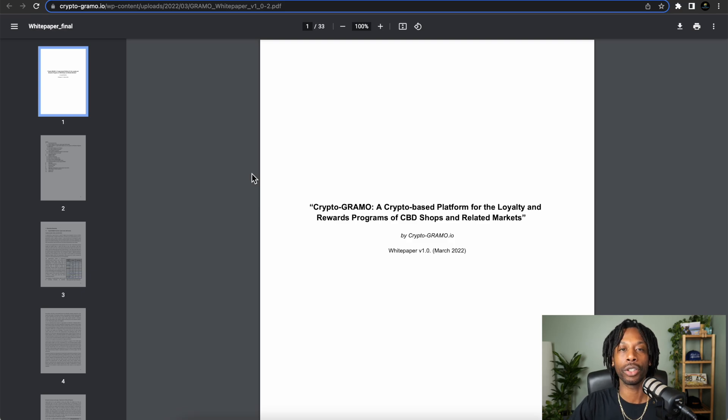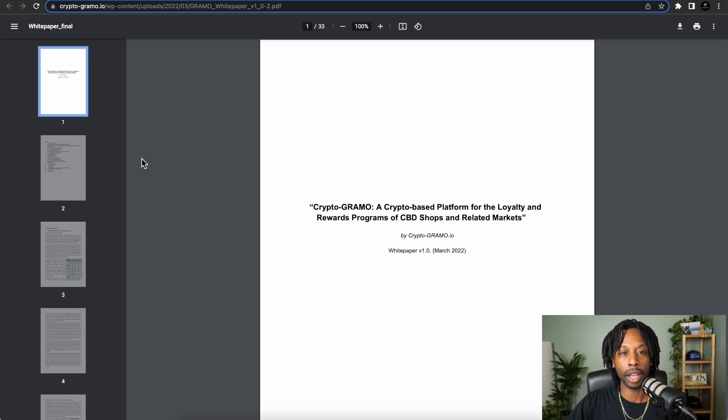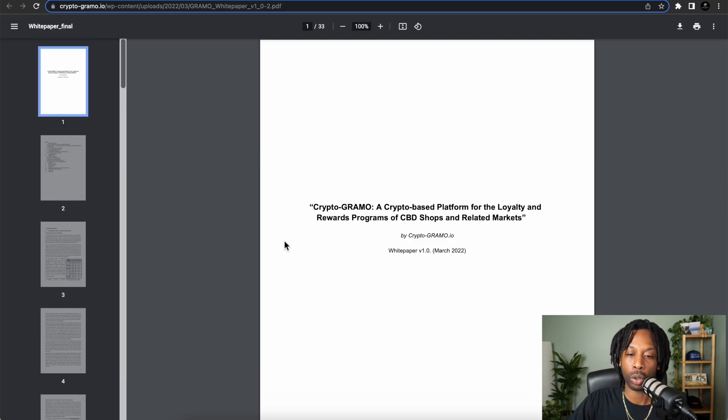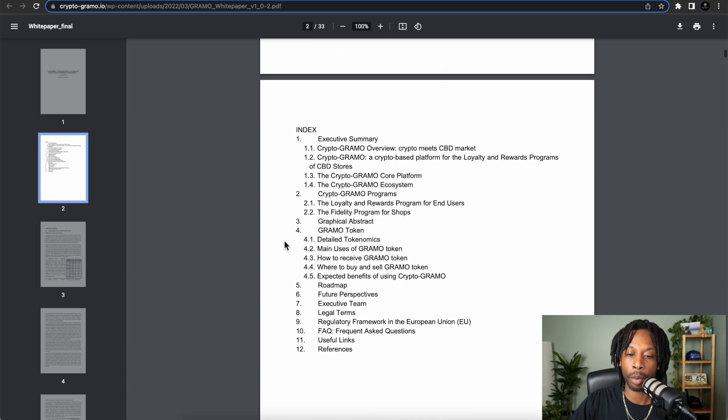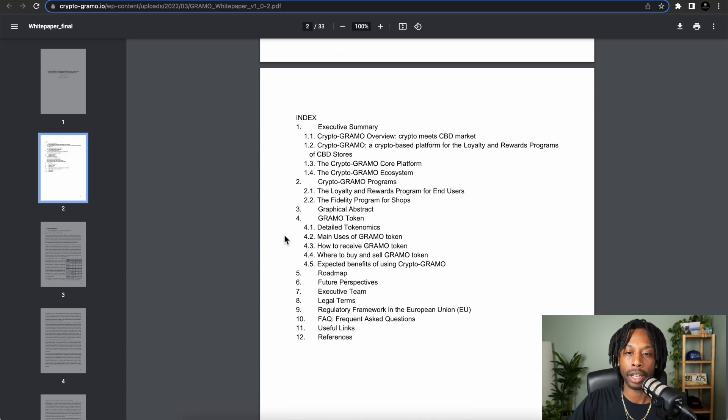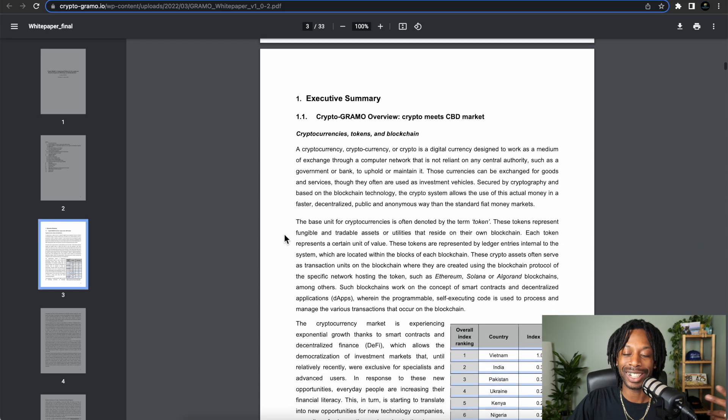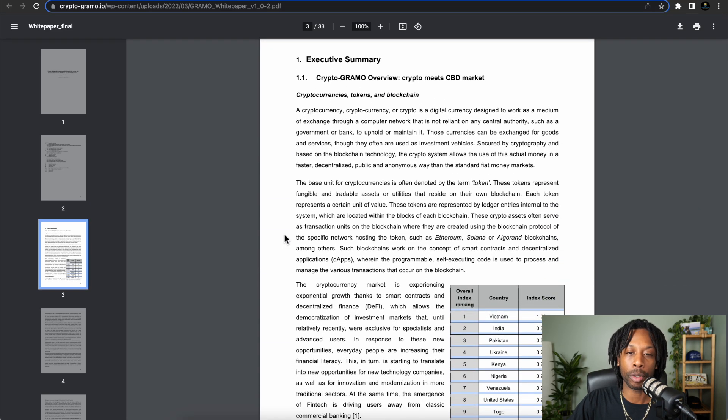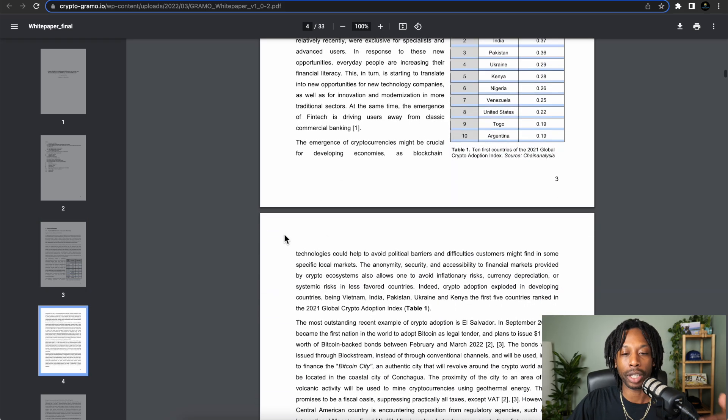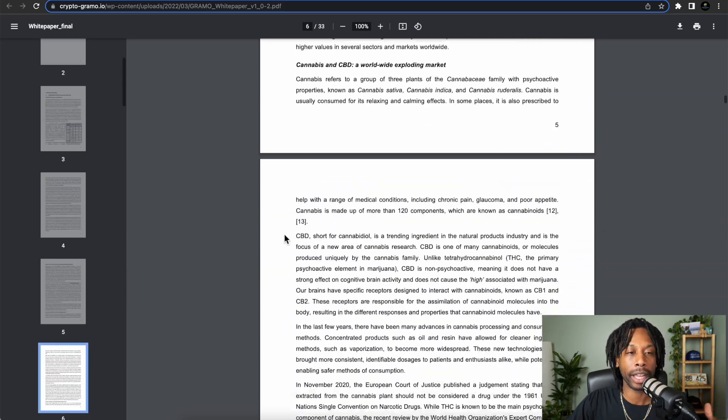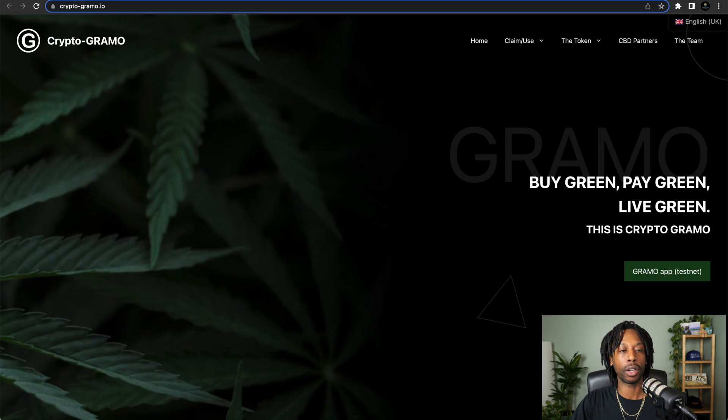...I always encourage you to check out the white paper, so you can scroll through the white paper and really read the executive summary, talk about the real goals, and get the even deeper explanation.